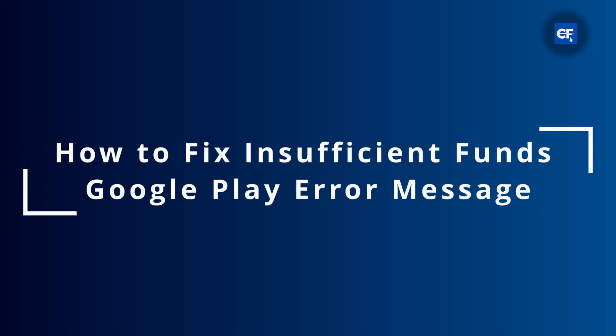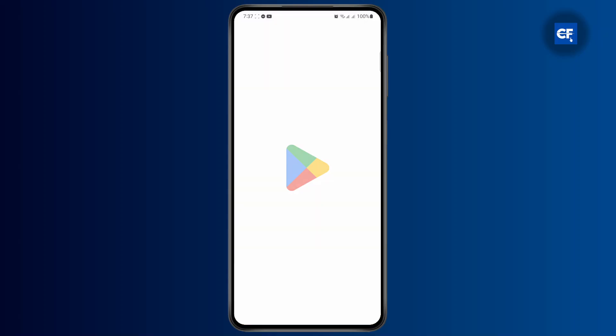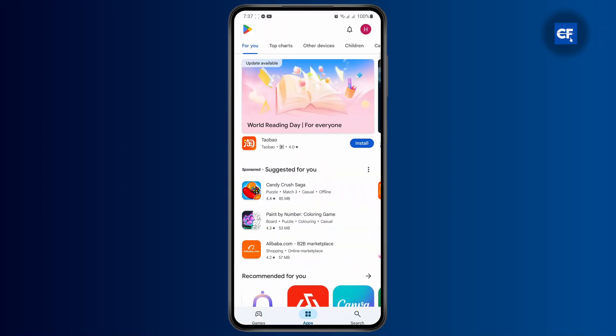How to fix insufficient funds Google Play error message. First thing you have to do is go ahead and open up your Google Play Store and check your balance on Google Play Store first. Let me start off by showing you the error.